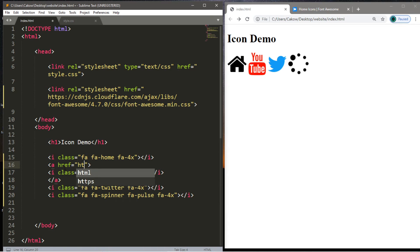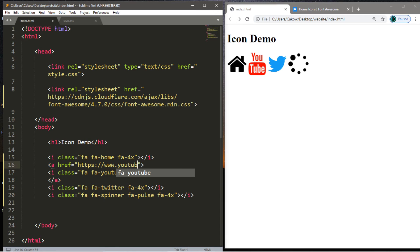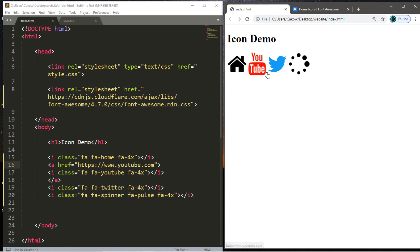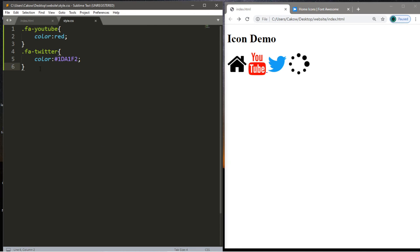So we'll say HTTPS colon two forward slashes www.youtube.com. Let's save, reload the page. Now one thing that you might see is that there tends to be like this underline. You might not see it here. You can actually get rid of that. That's standard with all hyperlinks.